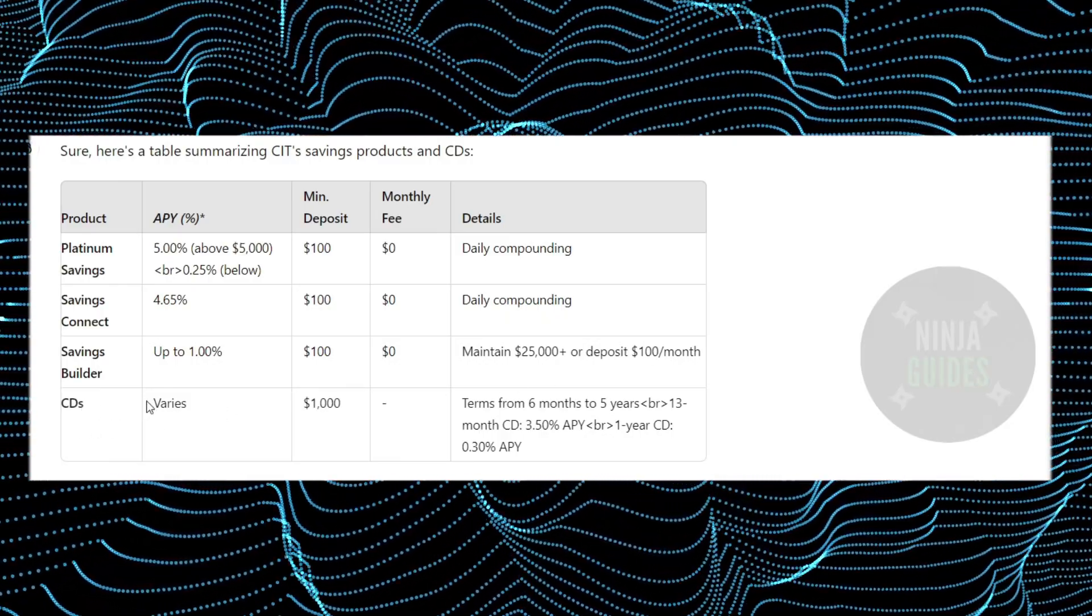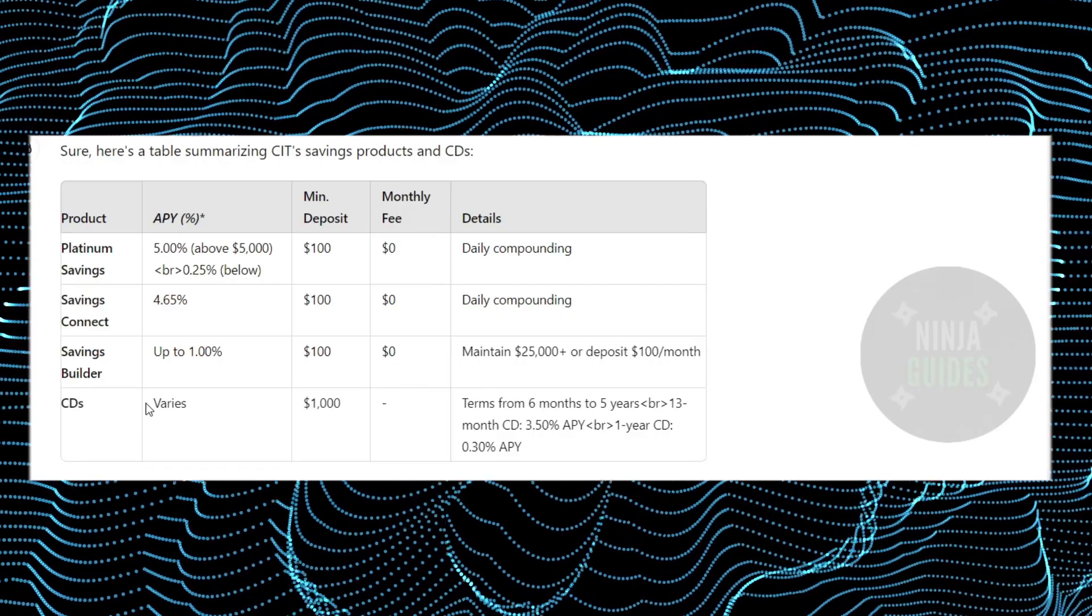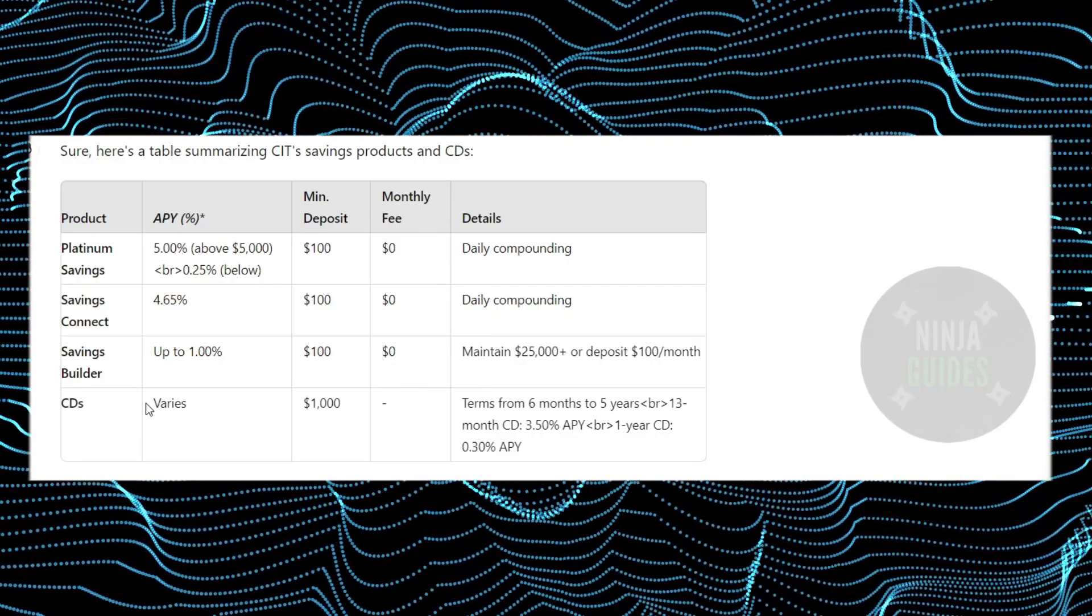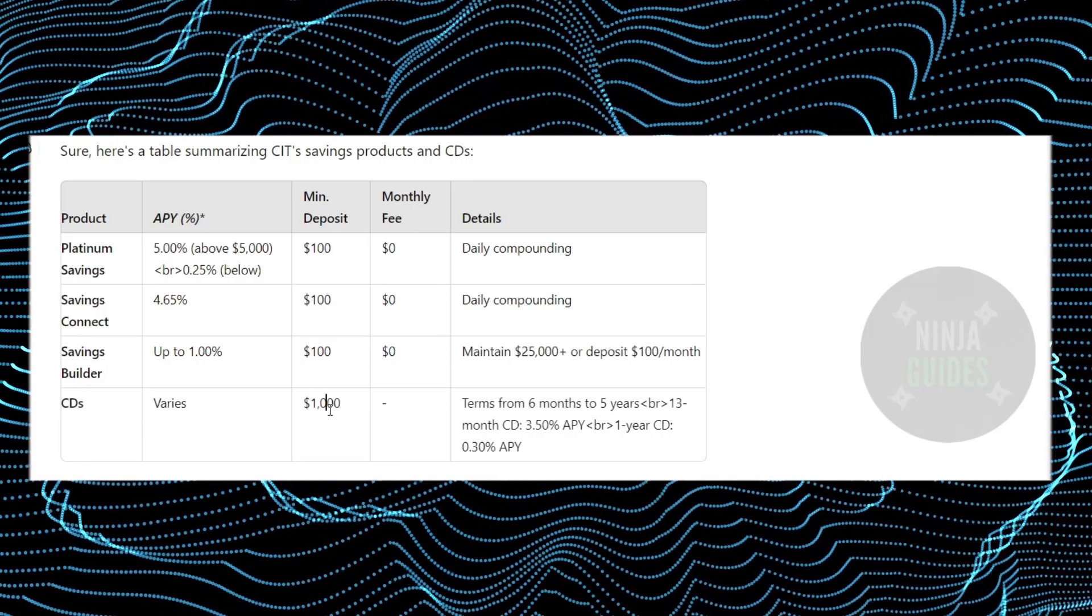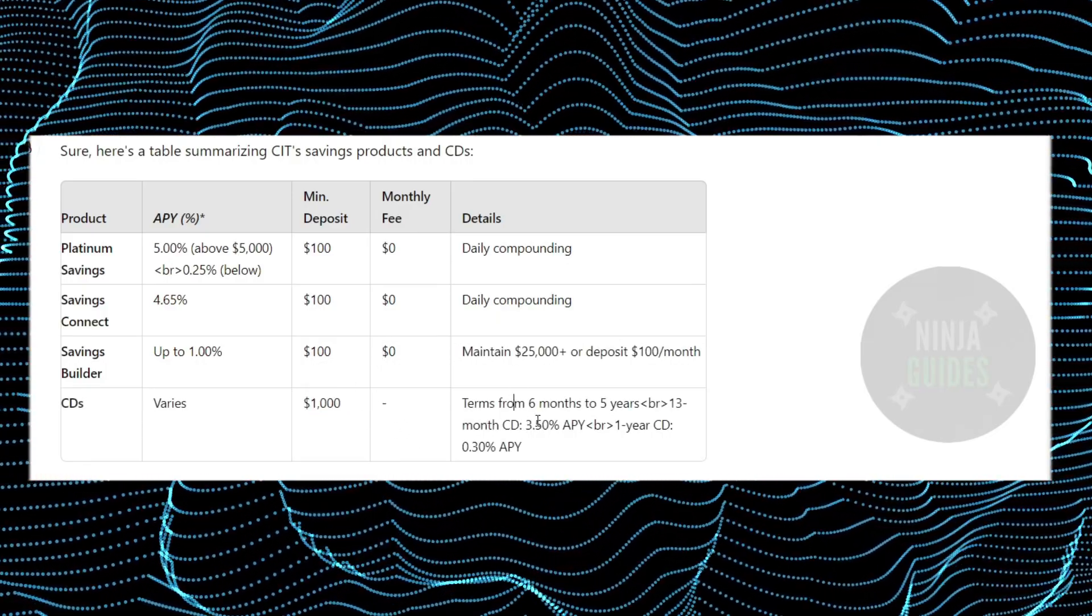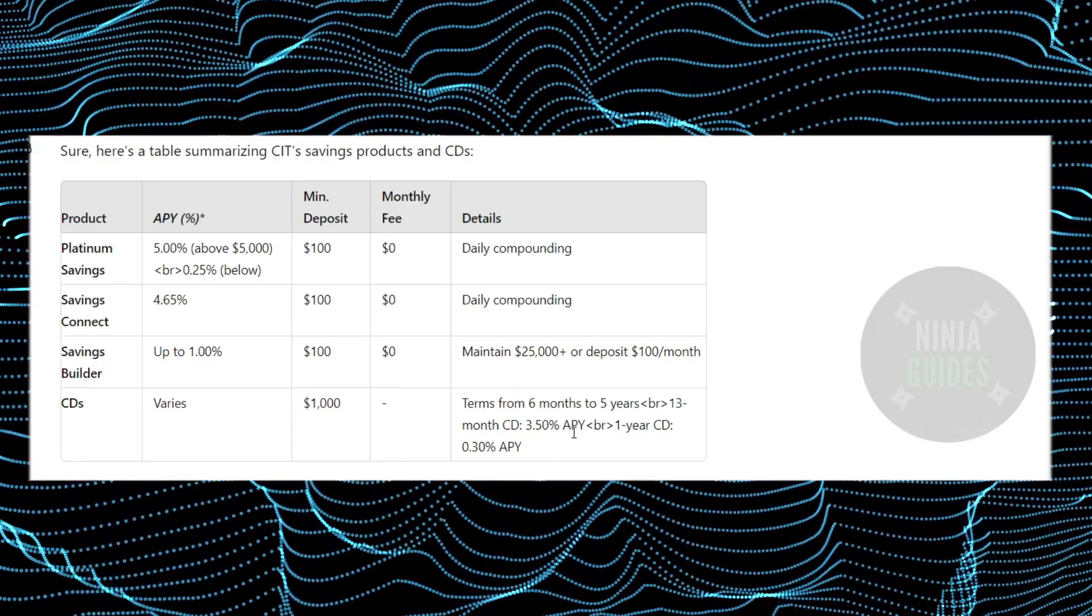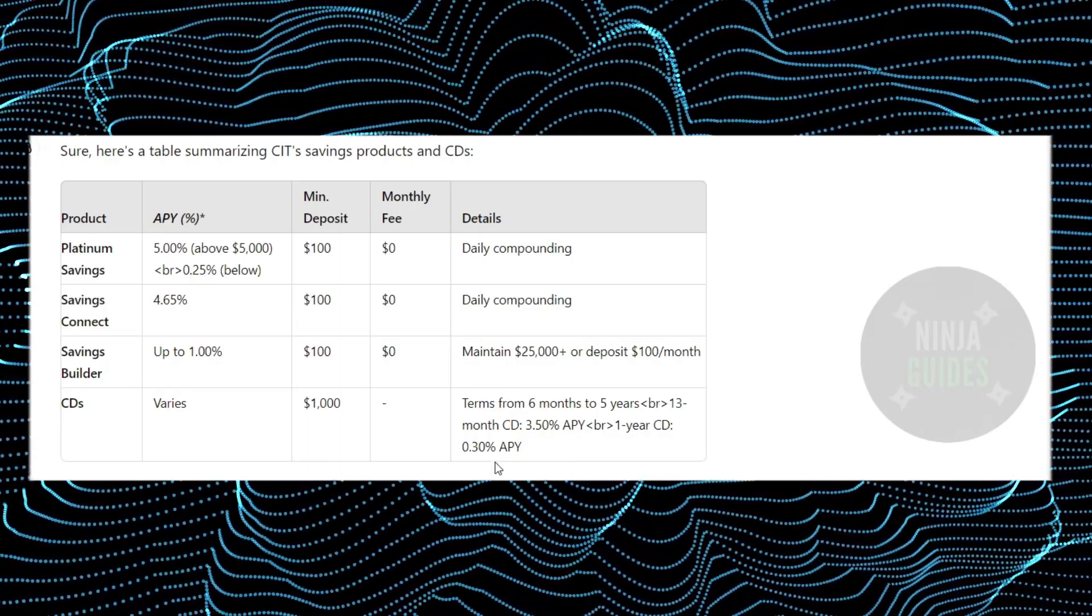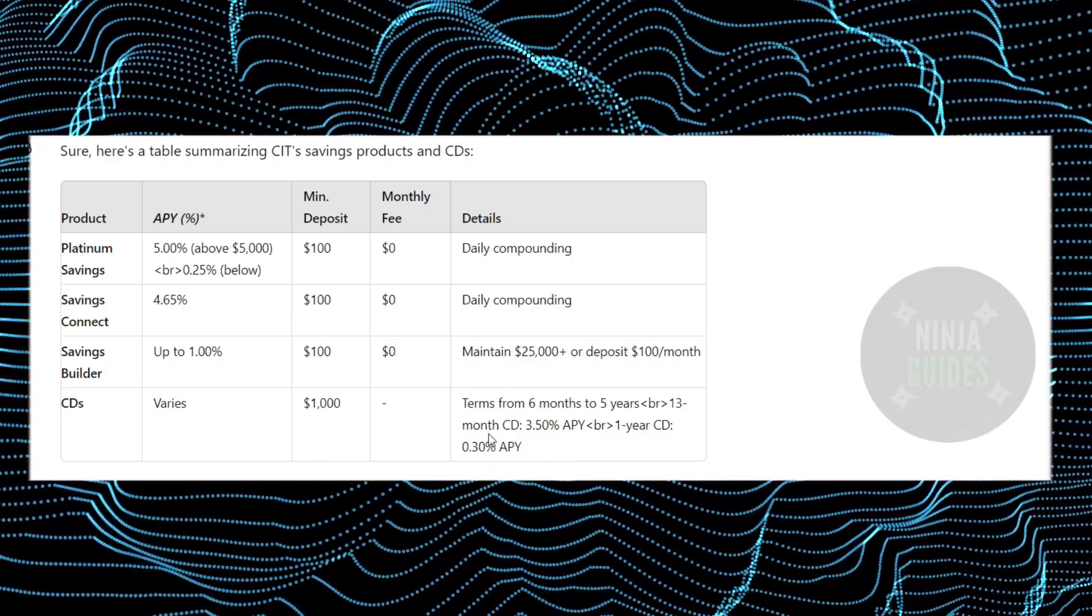If you talk about the CDs, the APY totally depends upon your account type, your amount that you're depositing, and all those things. However, it has a minimum deposit of $1,000 and terms from 6 months to 5 years. It has a 3.5% APY and the one-year CD is 0.30% APY. Now these were the details.